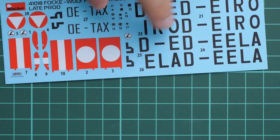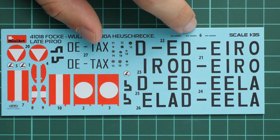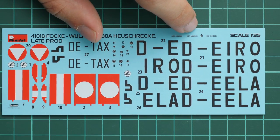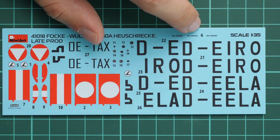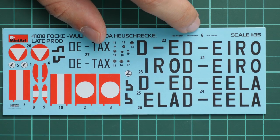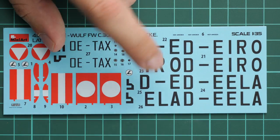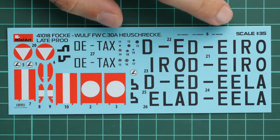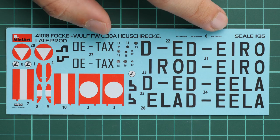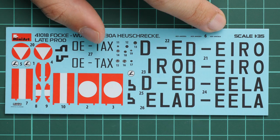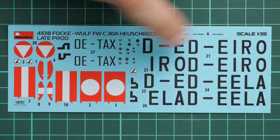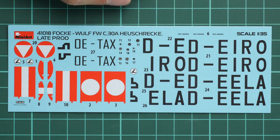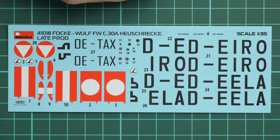Next we go on with decals. Decals come from Decograph and as you can see, here we have all necessary symbols for three marking options. No worries about swastika, it is included as well, and even though it wasn't displayed on the marking options, it is still here so you'll be able to replicate it on your model if you'd like to.